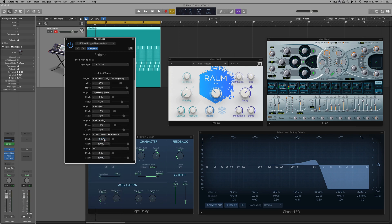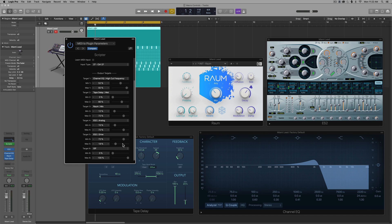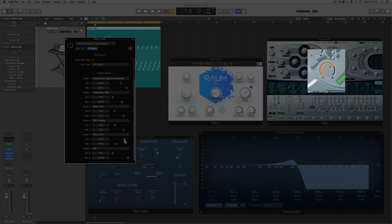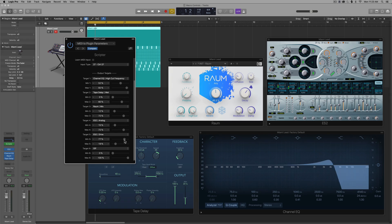So let's learn another plugin parameter. Let's learn the drive knob. And this one is one that I want to be inverted. I want more drive when the signal is filtered and dry. So now when I move my knob up, the drive goes down, move my knob down, the drive goes up.